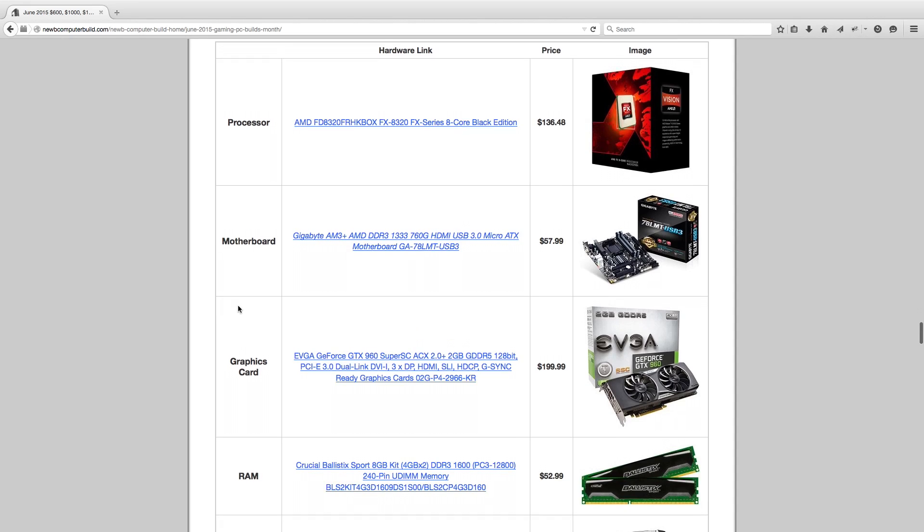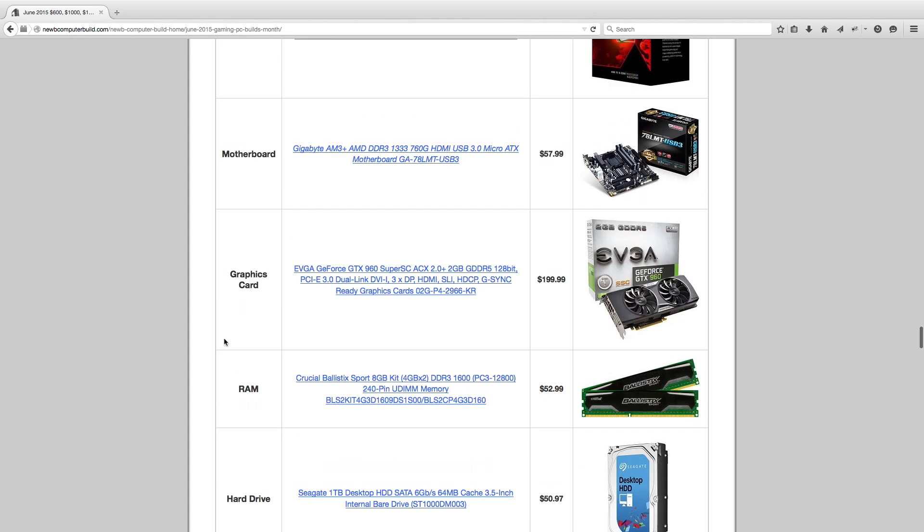For the motherboard, we have this Gigabyte GA-78LMT Micro ATX motherboard, $57.99. It's a very compact motherboard, hence the Micro ATX. So this makes this build a nice compact build, as the case is also a Micro ATX case.